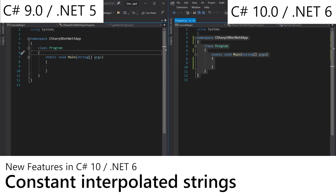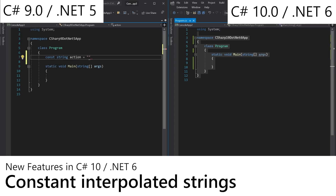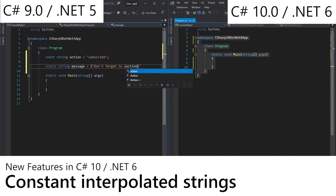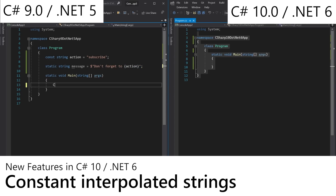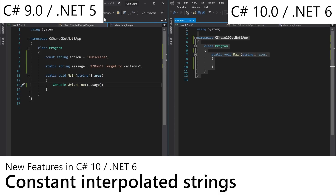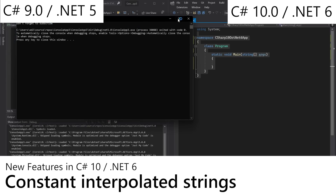First up are improvements to string interpolation. So if you wanted to declare a constant string here called action which was 'subscribe' obviously, and we had a static string message here which looked a little bit like 'don't forget to action', and then we did a console.writeline message. In C# 9 .NET 5 this would obviously say 'don't forget to subscribe'. That's pretty cool.